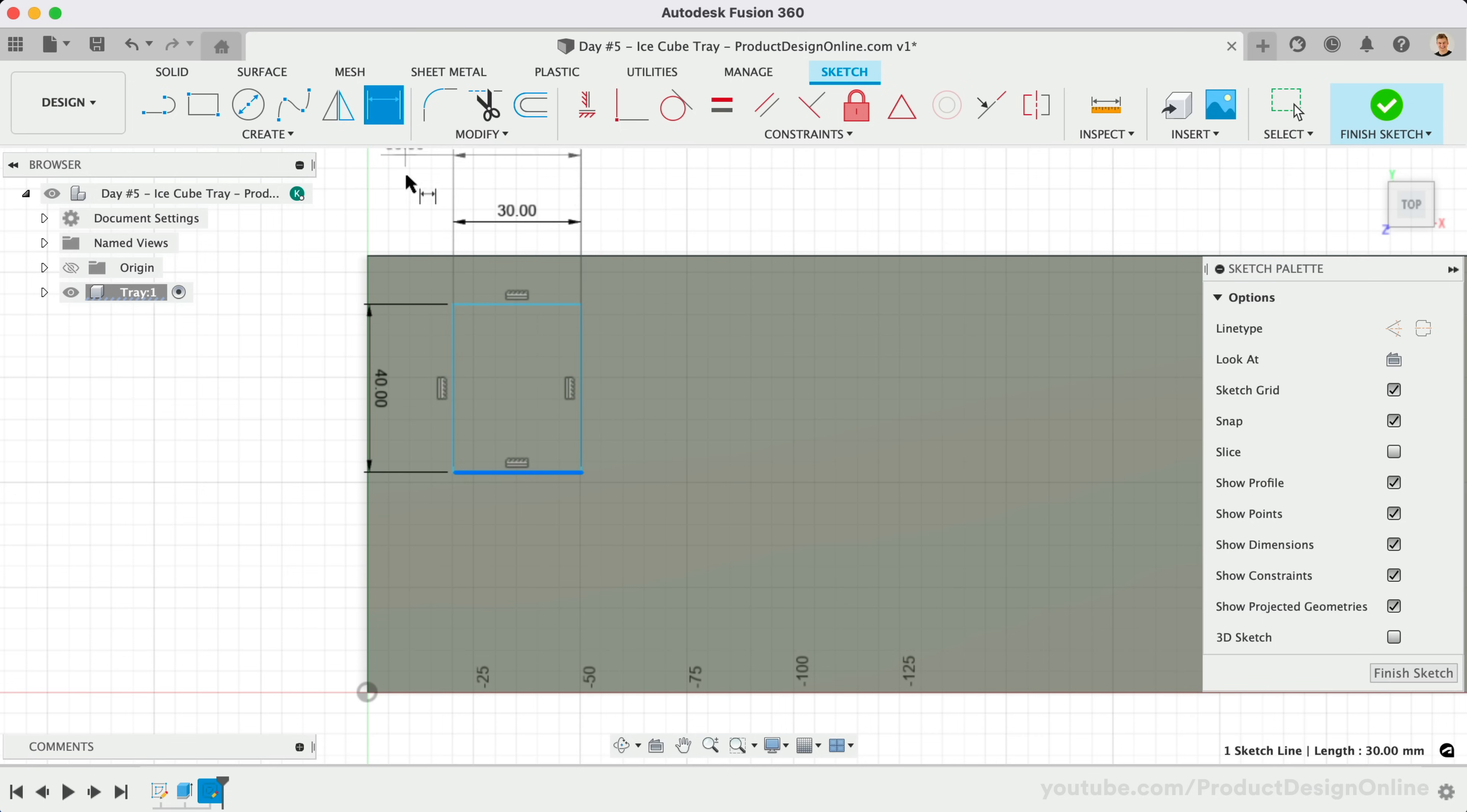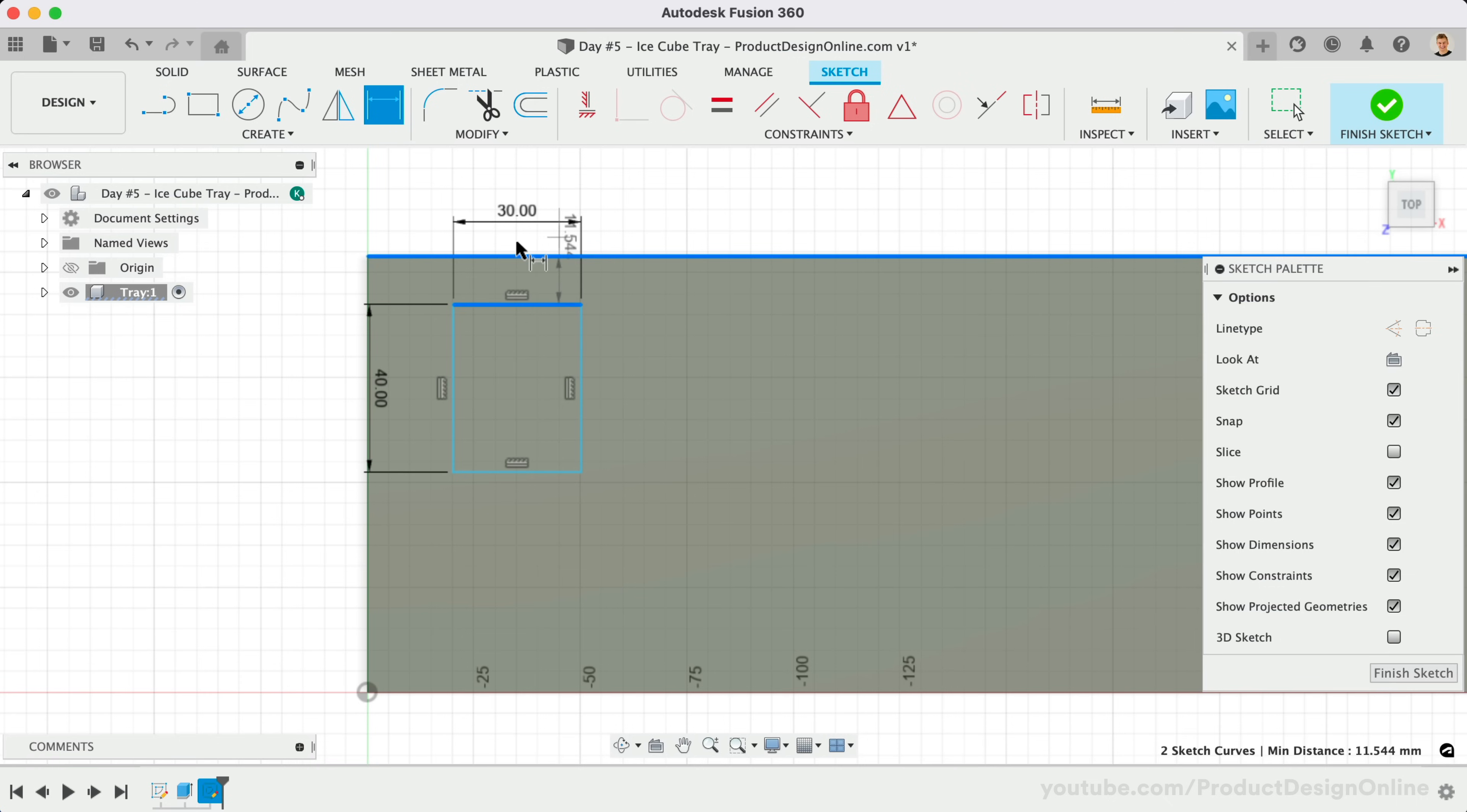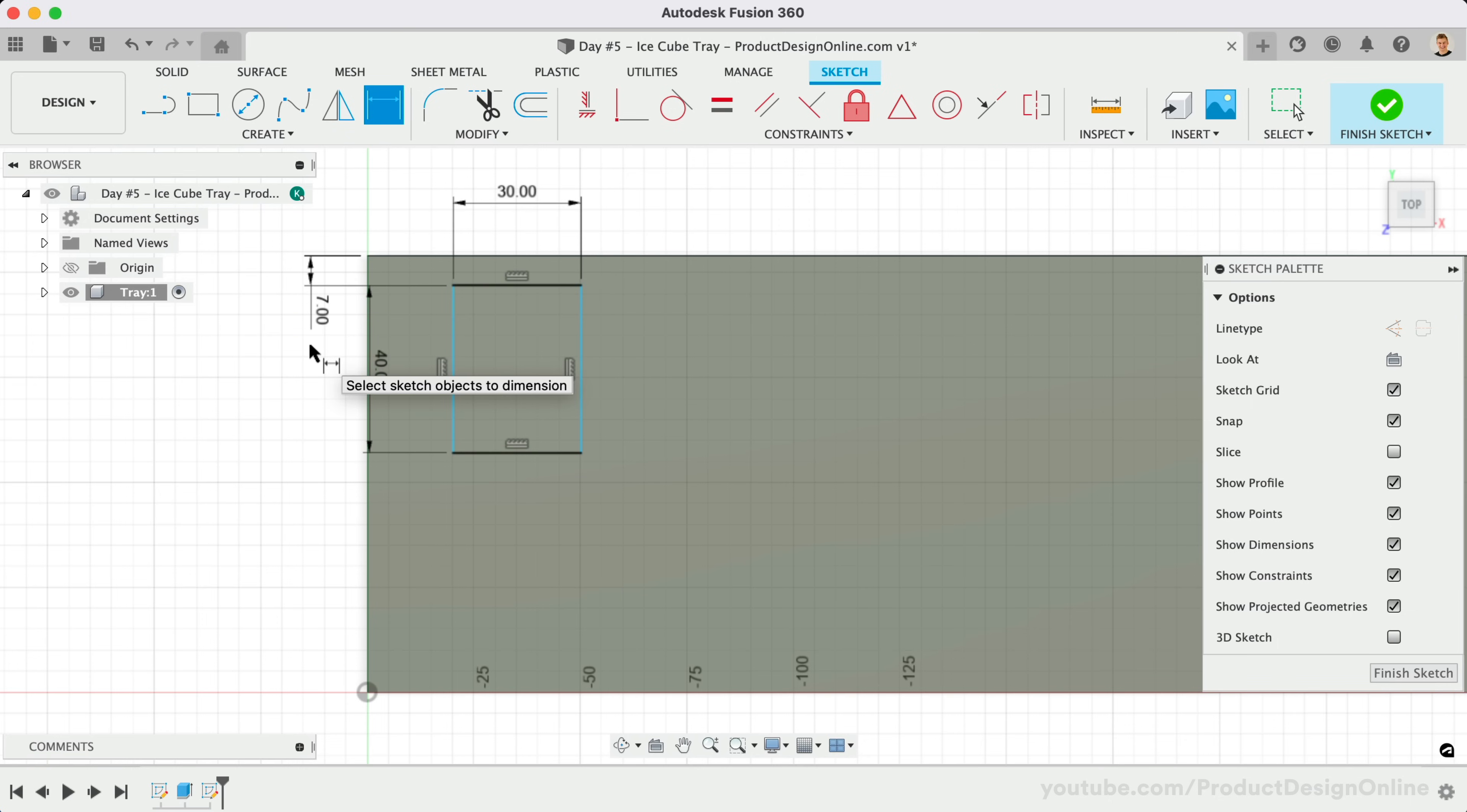We'll select the top of the rectangle, followed by the top of the 3D body. Once you select two sketch curves, you'll see that we can place the sketch dimensions. Where you drag the mouse cursor will determine how the dimension is applied. We'll then click to place the dimension to the left of the 3D body. Let's define this dimension as 7mm, which will make the rectangle 7mm from the edge.